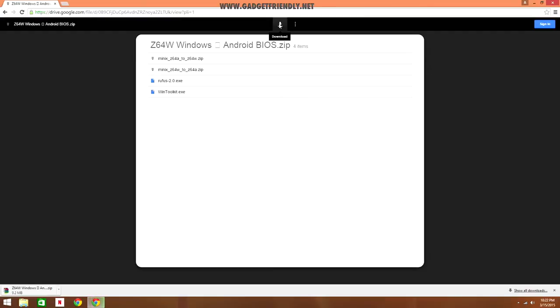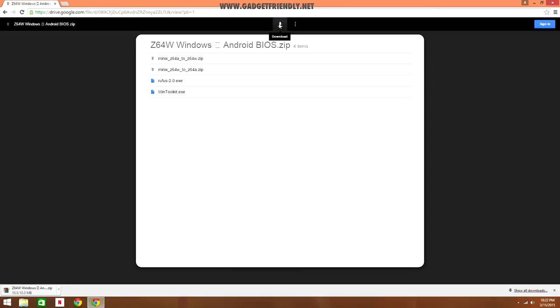There's four files in the zip file. The two top files are the BIOS's for each operating system. A 32-bit BIOS is needed to switch over from Android to Windows and a 64-bit BIOS file is needed to switch over from Windows to Android. There's also Rufus 2.0, which is what we're going to be using to create our bootable flash drive to install the operating system and also what we'll be using to create our bootable USB needed to flash the BIOS file itself.